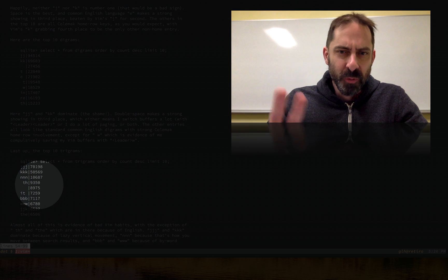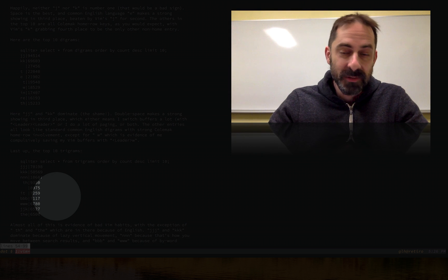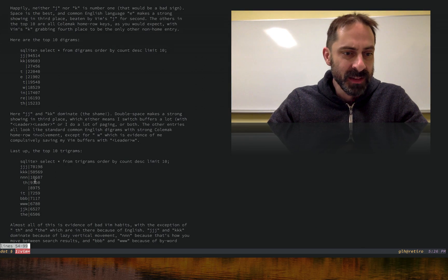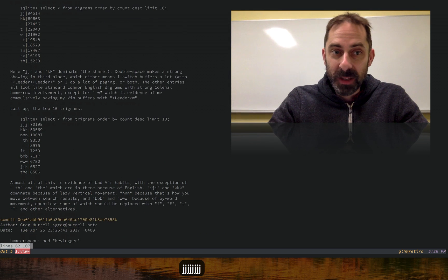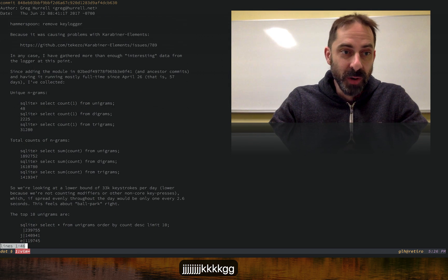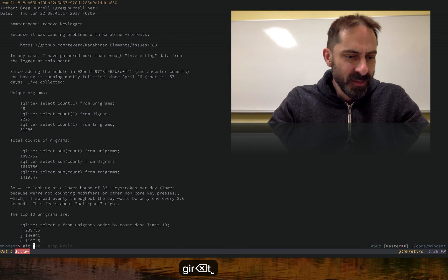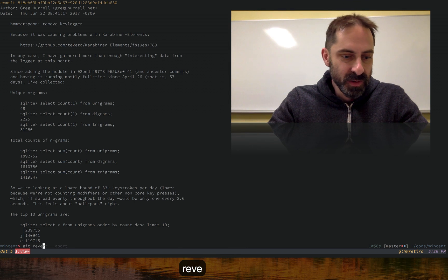The first real trigram is space-T-H, which is probably the beginning of words like 'the', 'this', 'that' — those kinds of things — coming in at about 9,300 occurrences. I found that a really interesting experiment to run. I'm now going to revert the commit so you can see what you'd have to do to implement the same thing.